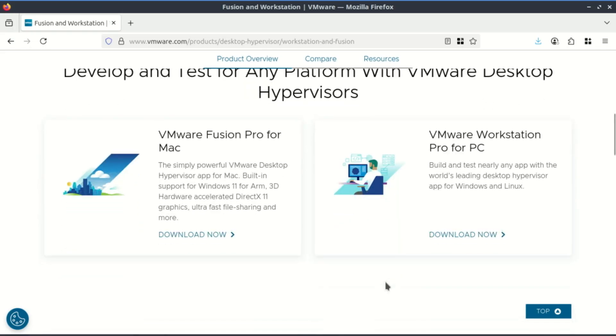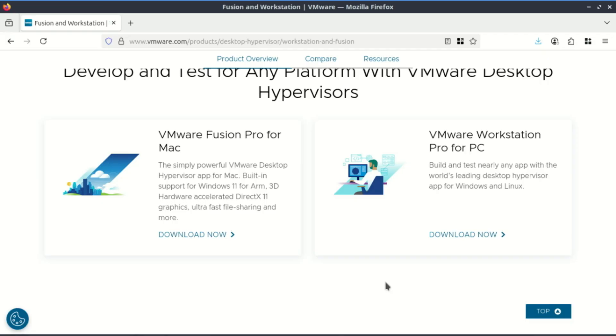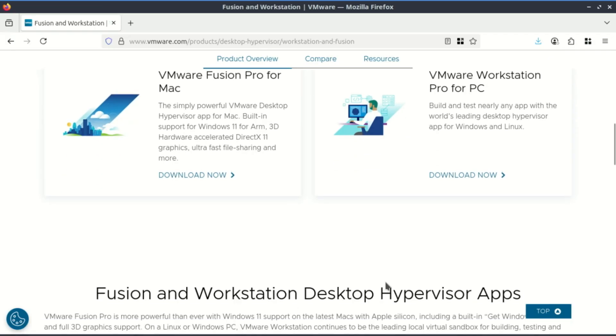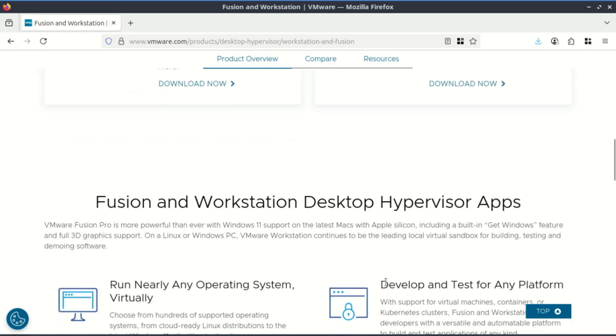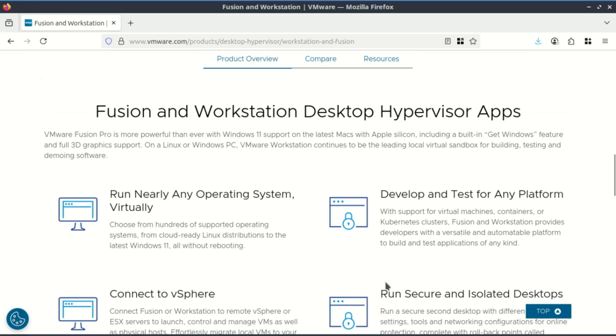First things first, what is it? In simple terms, VMware Workstation lets you run a completely separate computer with its own operating system inside a window on your current computer. This simulated computer is called a virtual machine or VM. It acts like a real PC, but it's just a bunch of files on your hard drive.